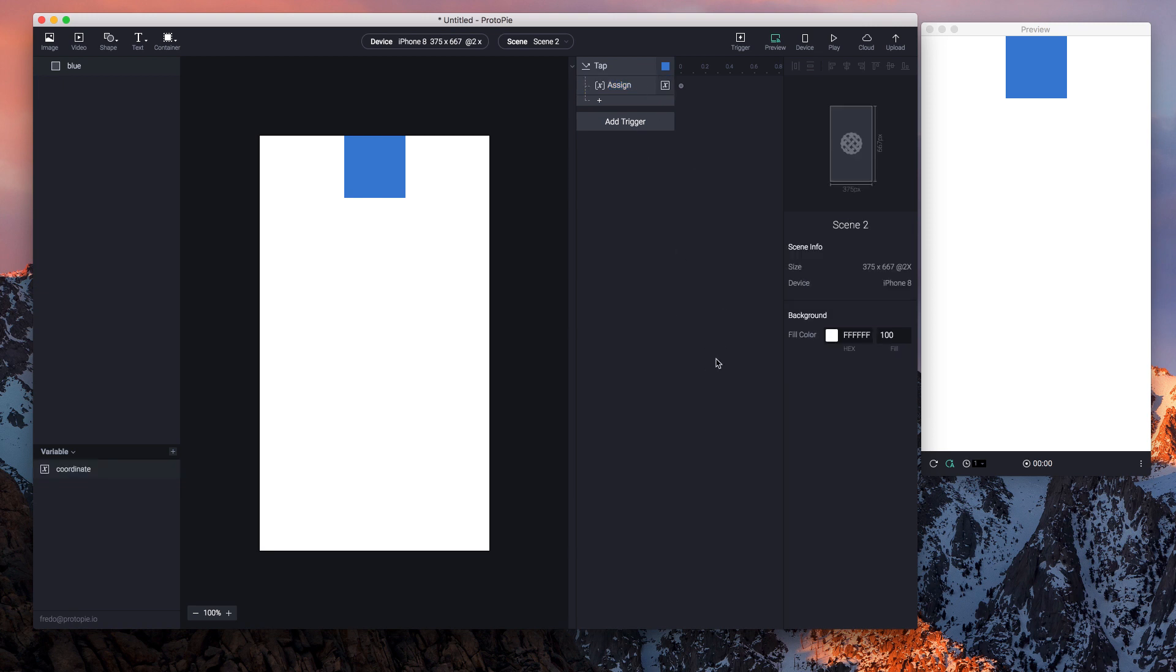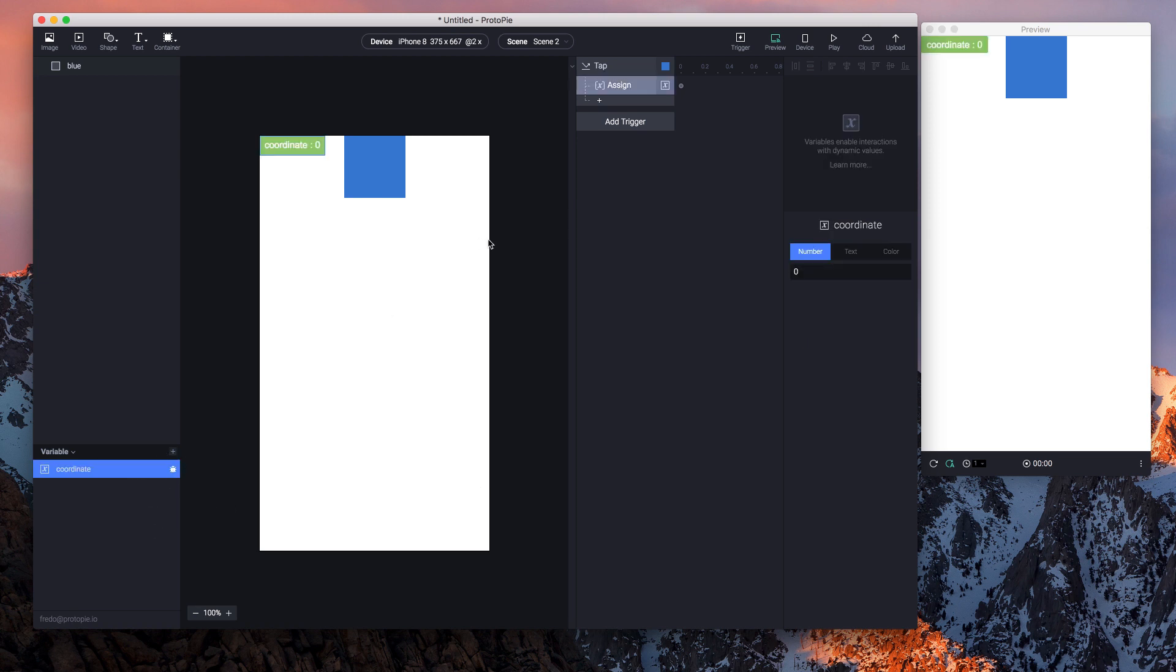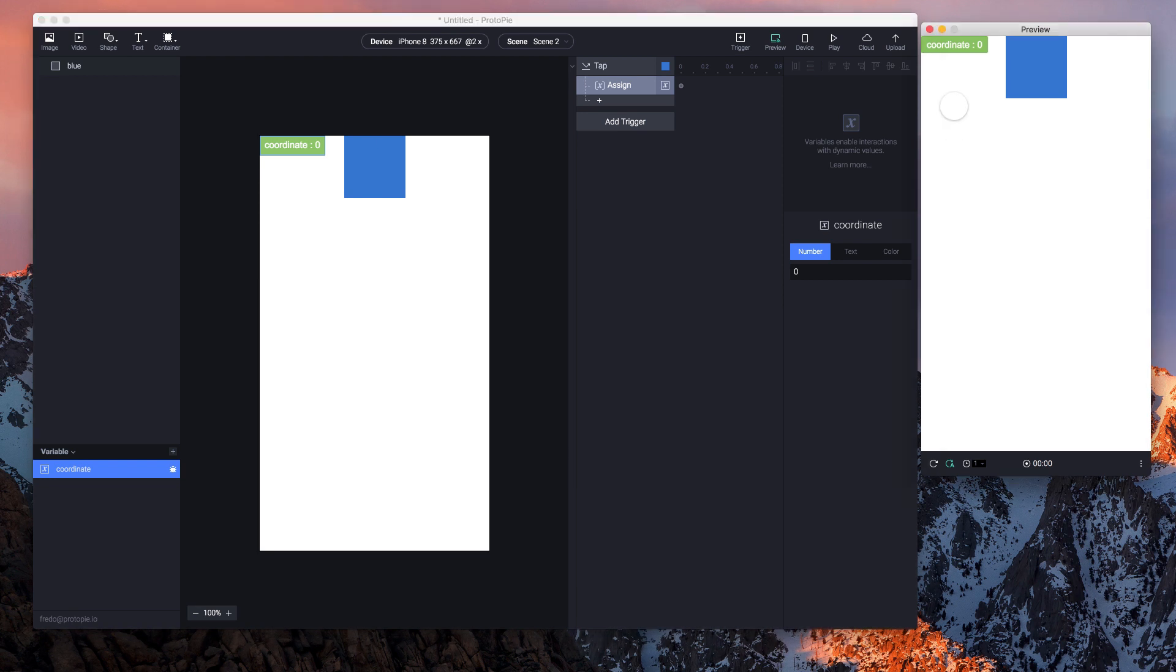If you tick this, you may see the value of the variable 'coordinate' right here, as well as in your preview window. So let's see if it works. What I created is that if I tap the blue layer, the value of coordinate should change.